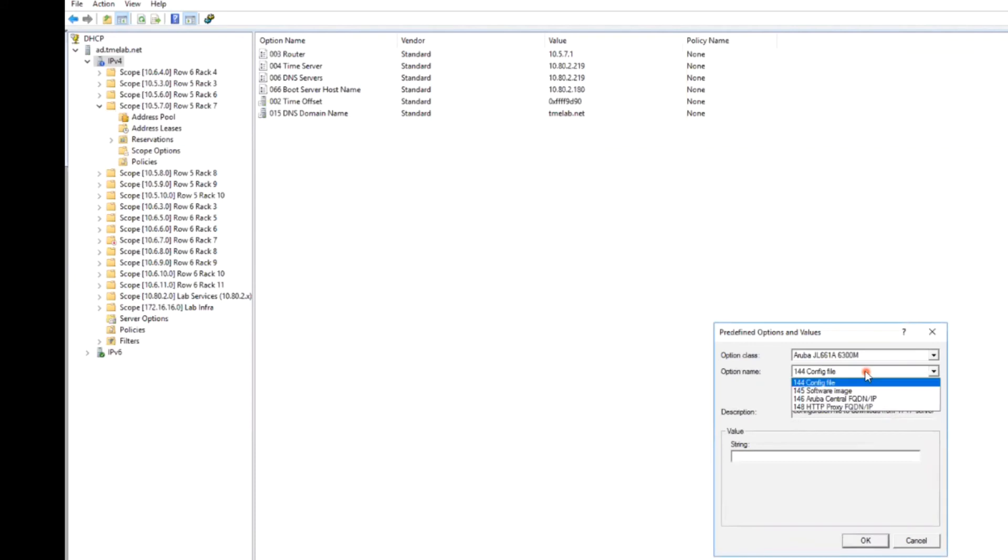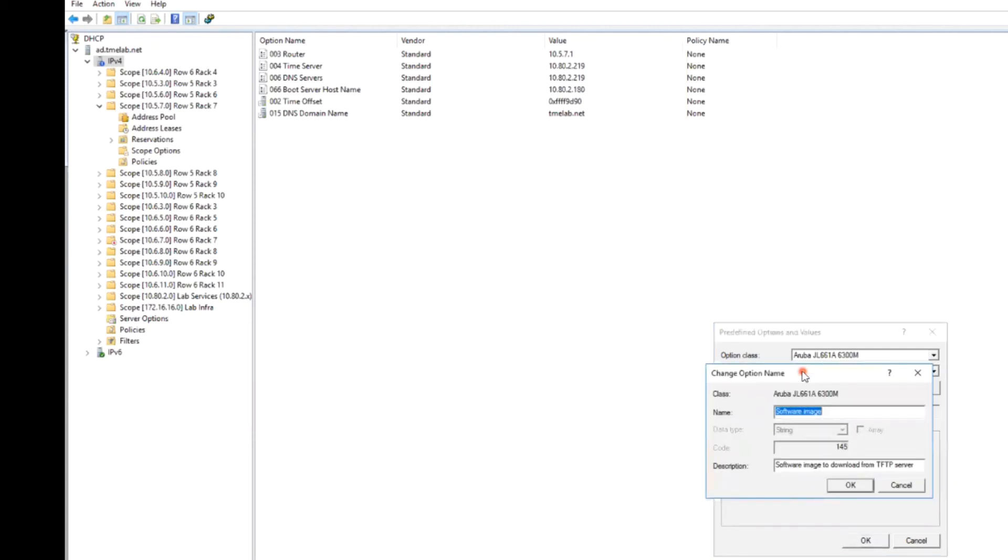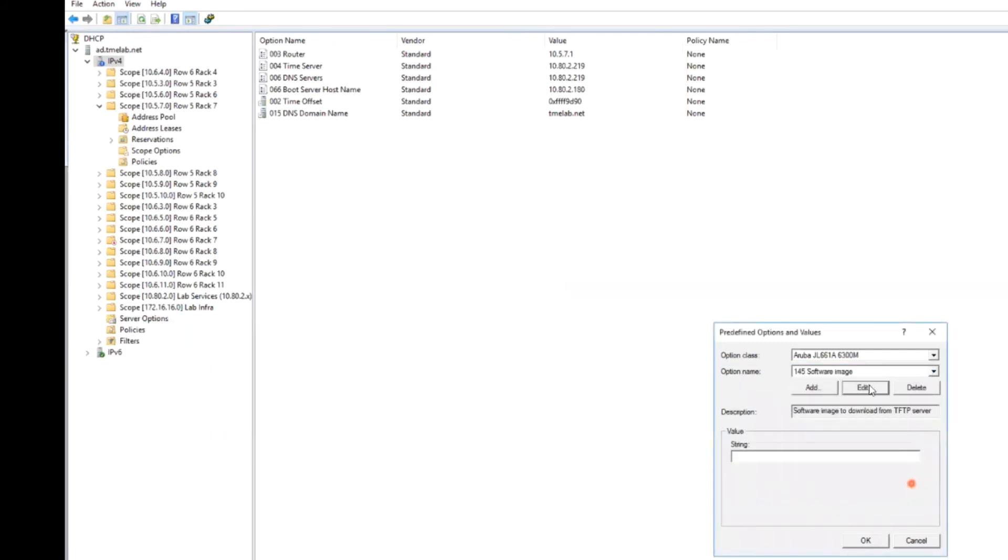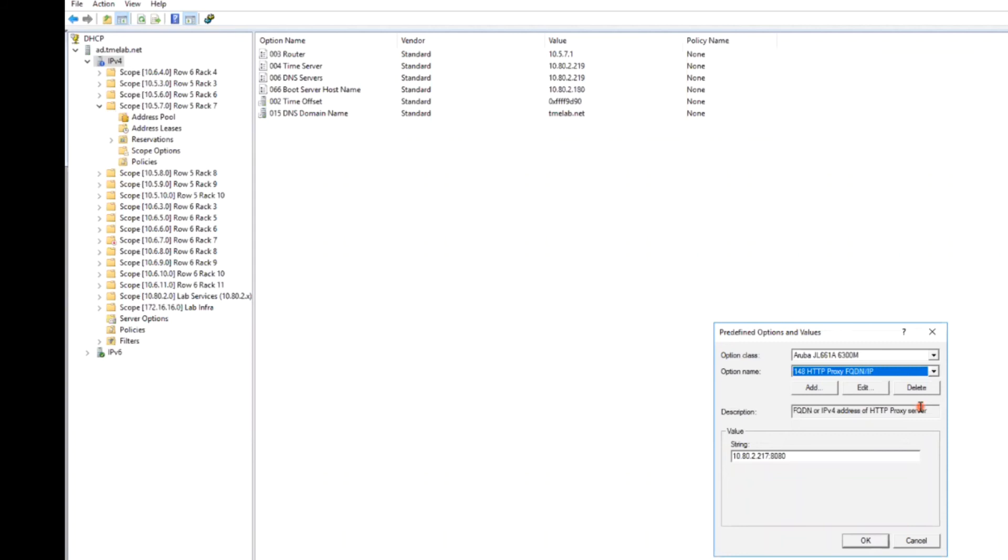The second one, if we want to also use the TFTP server to perform automatic software upgrades using a software image stored on that server, we would use sub option 145. So similar to the config file, this is simply a string containing the file name of a software image or SWI file that is compatible with the switch model that we're provisioning. Some other sub options that are available for different types of provisioning of switches are sub option 146, which provides the domain name or IP address of an Aruba central server if you are using central for management of your switch infrastructure. And you have sub option 148, which is the domain name or IP address of an HTTP proxy if you are using central for cloud-based management in an environment behind a firewall where a proxy server is required for internet access. So those are your DHCP sub options for ZTP.